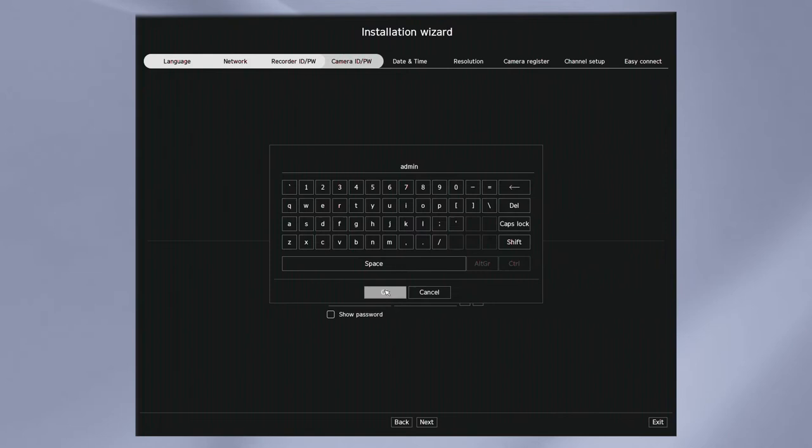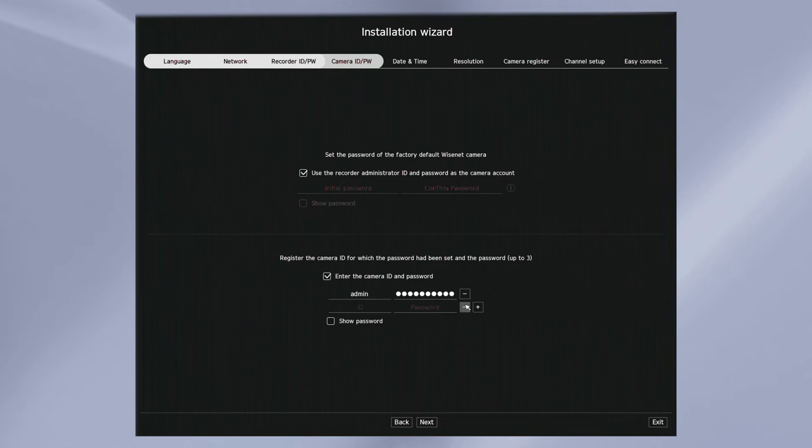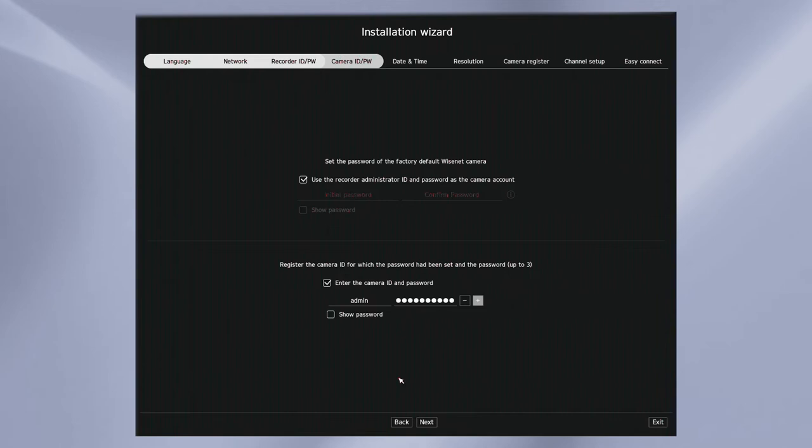The next step is to set the password for the cameras. You can specify a password for factory default cameras or you can use the already entered administrator password for those cameras. If your cameras have already been configured, you can specify up to three passwords for them to discover those cameras on your network.